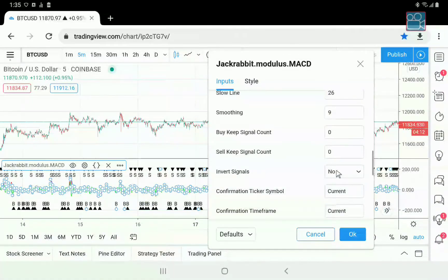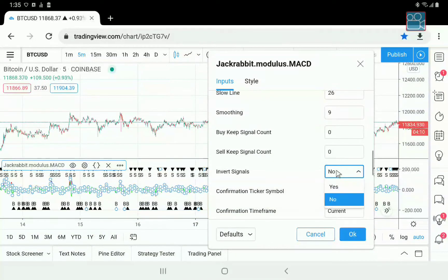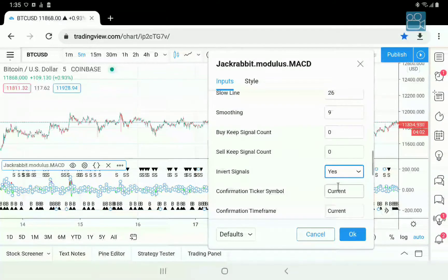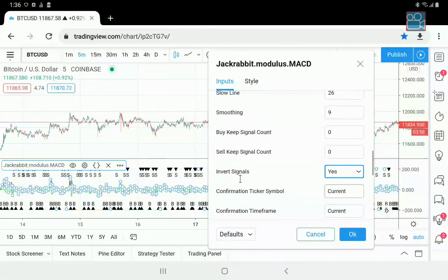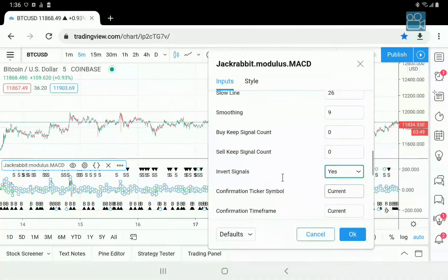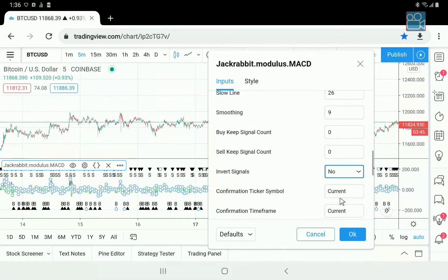Invert signals — this is an unusual process that literally changes the polarity of your buys and your sells. When this is set to yes, it will buy when it should sell and it will sell when it should buy. There is a very valid reason why this should be used for certain types of trading combinations.